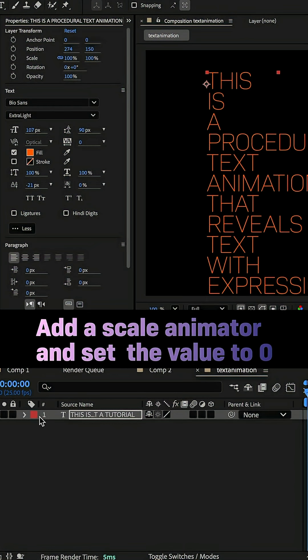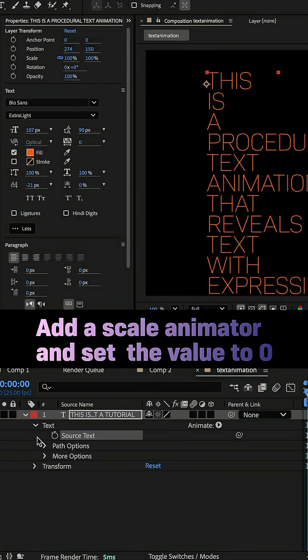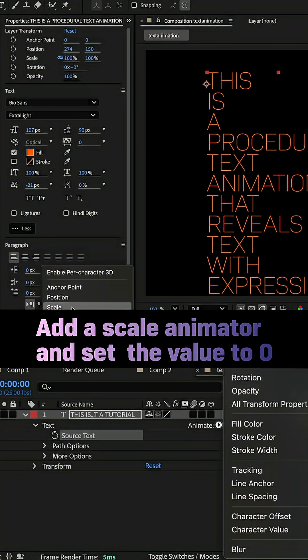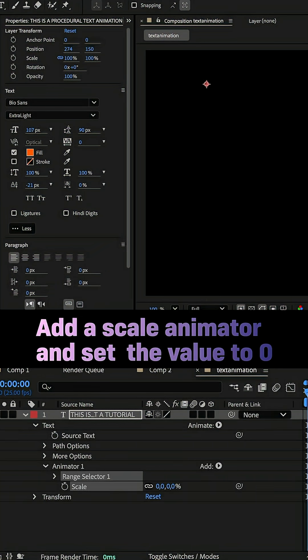Then we animate the scale with the text animator. Choose it from the animate menu, set scale to zero.